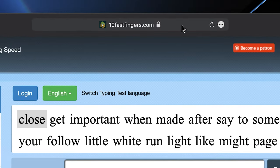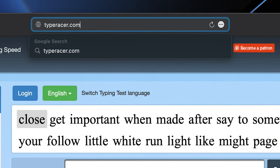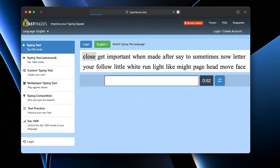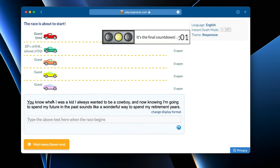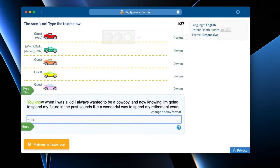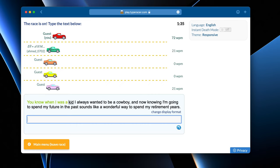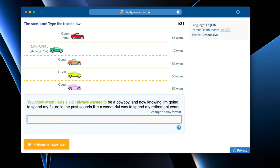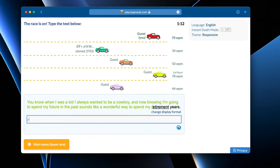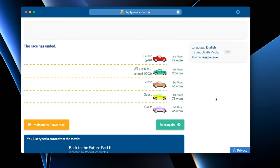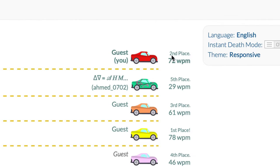Coming in at number 4 is TypeRacer, which gamifies learning how to type. You are matched up against real, live people from all over the world and race each other for who can type faster. This adds a competition aspect to the mix and thus makes you learn how to touch type faster, or of course get discouraged faster because everyone seems to be typing faster than you.